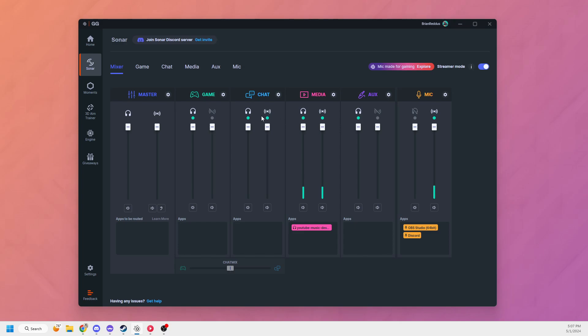You can click on these icons to put anything to your stream mix or anything to your headphones. I would advise against turning on the chat, otherwise your friends will start hearing themselves. But in this case, I have my microphone and media going to my stream output. So that's all good.